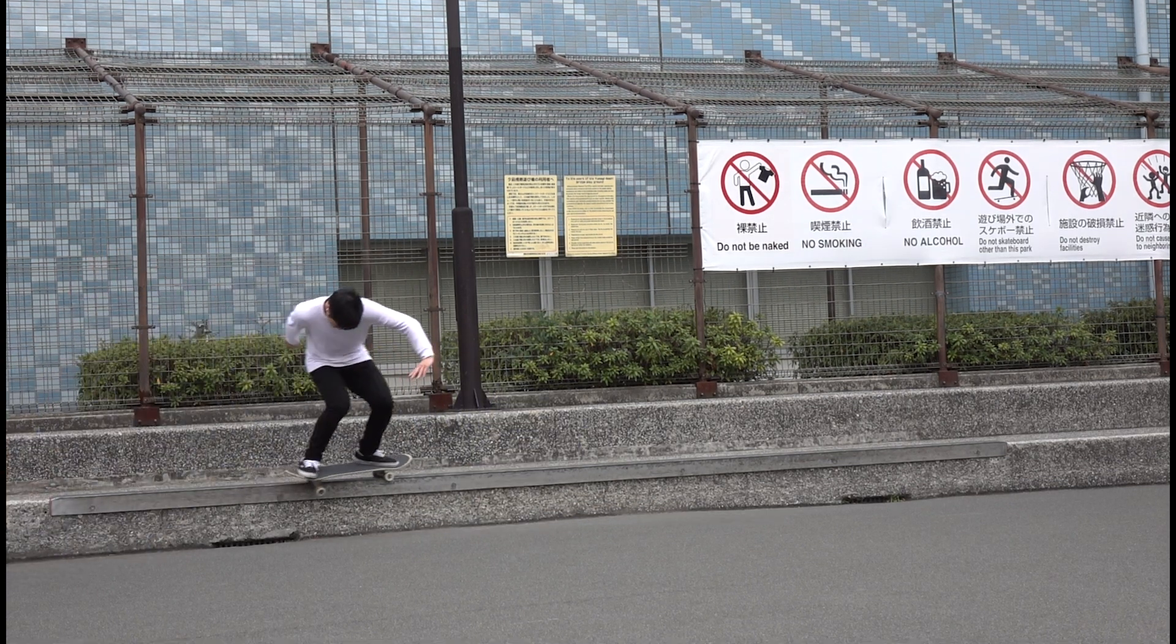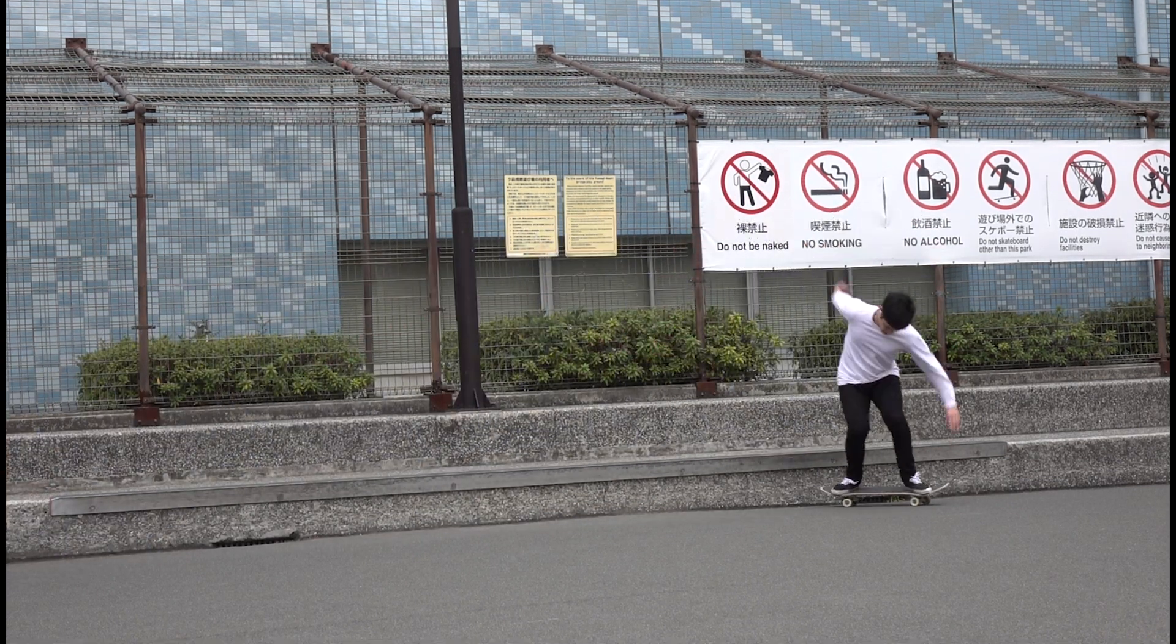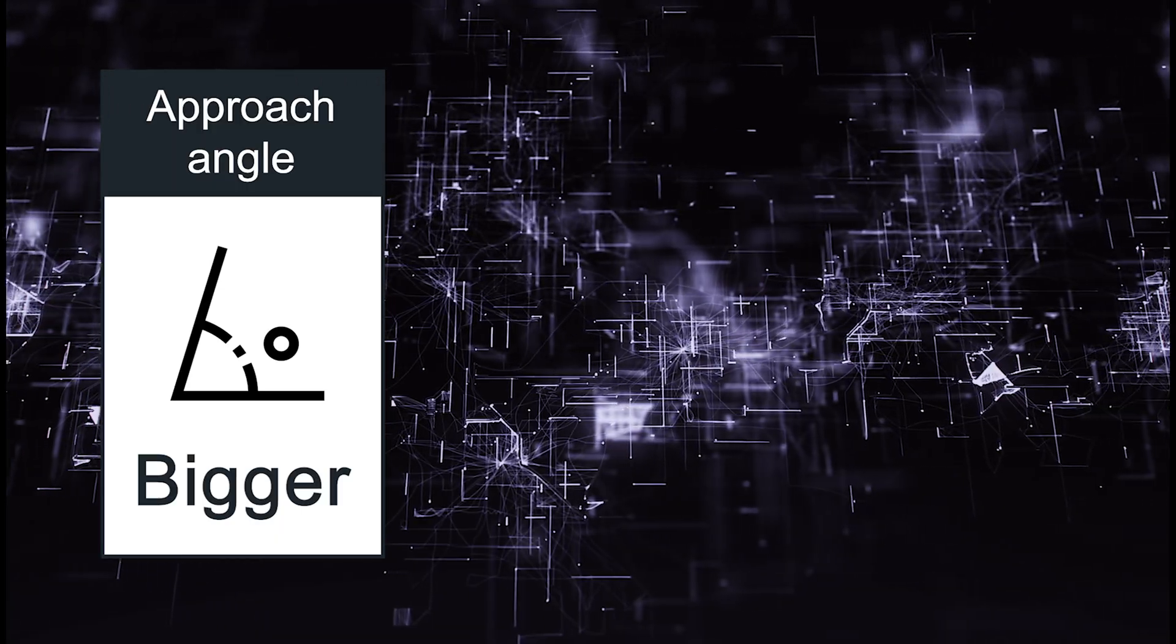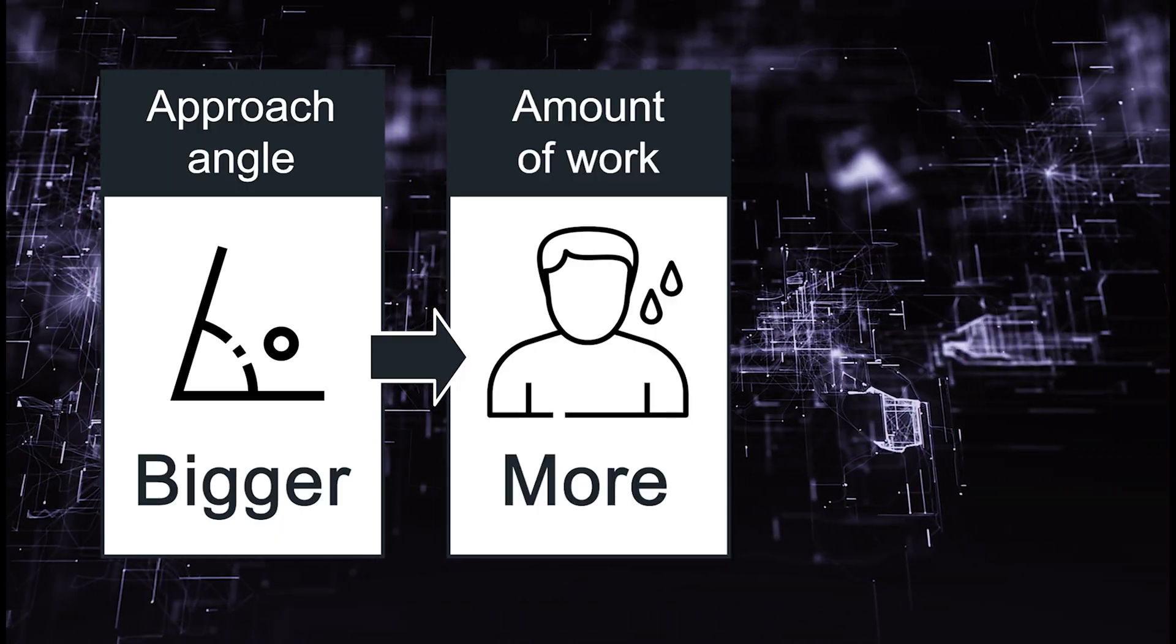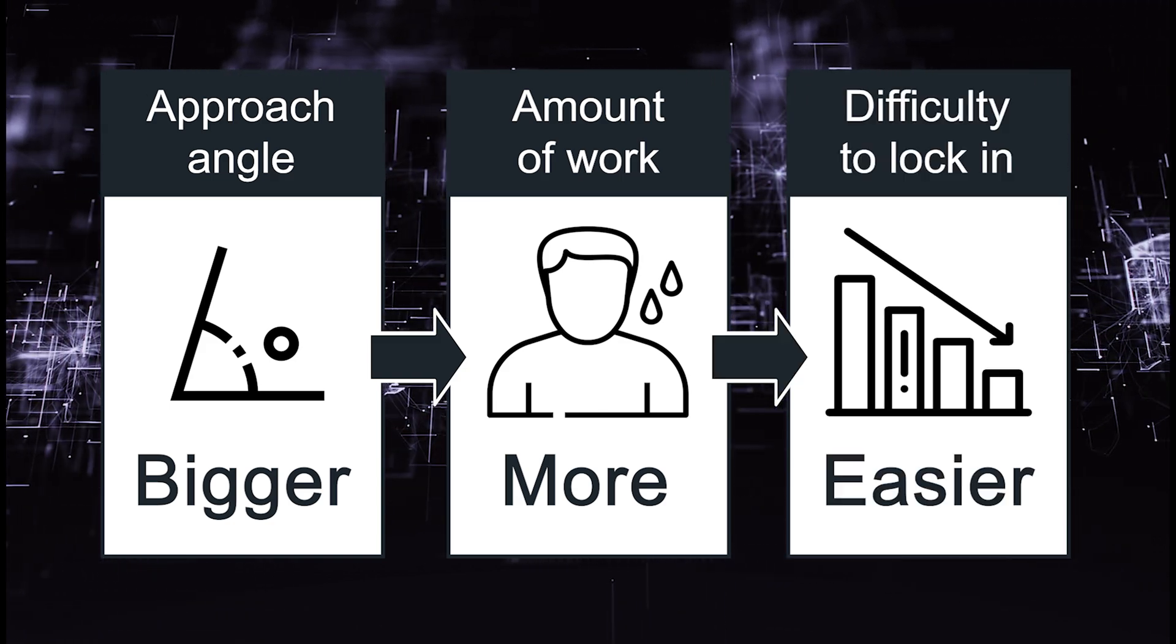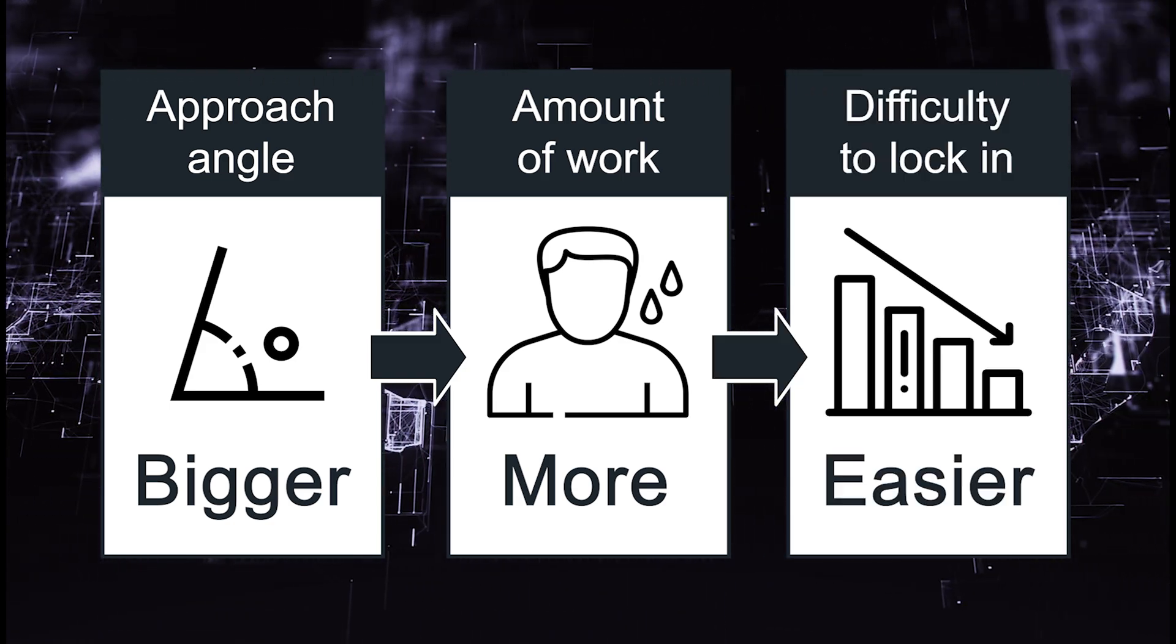I mean, think about it, isn't that a little odd, according to the physics, that the bigger the approach angle is, which requires more work, the easier it becomes to lock in? Why?